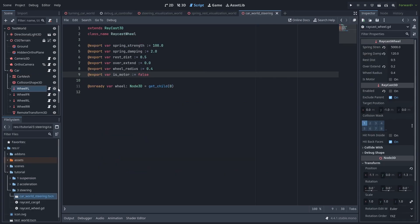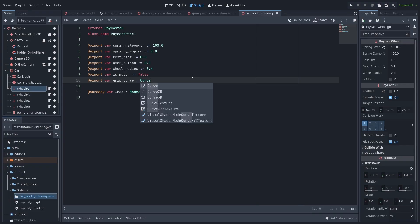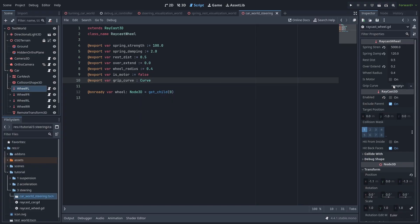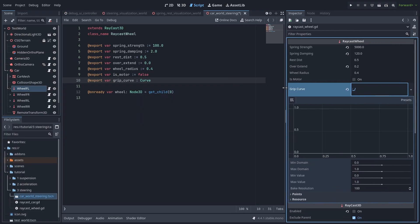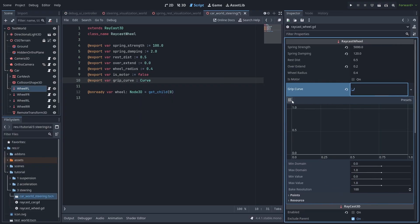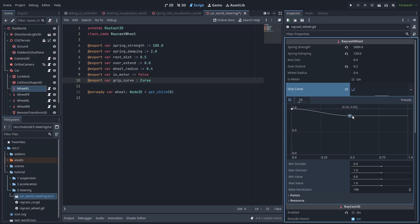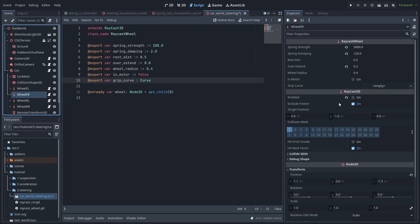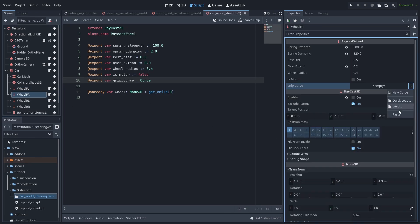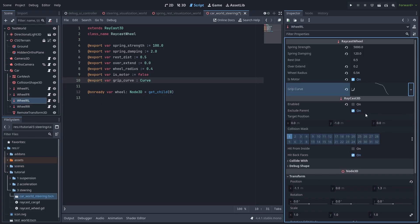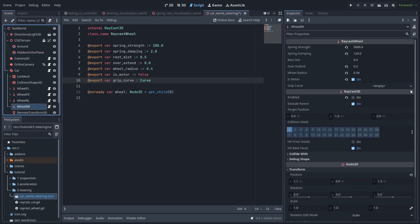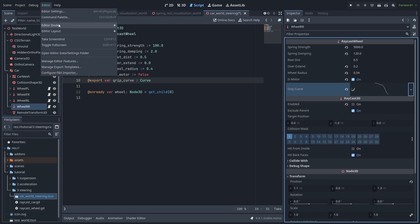Let's go over our wheel script. And add a new export variable called grip curve of type curve. This curve will represent how much grip the tires have. If you remember the cornering stiffness graph, the slip angle is used to tell how aligned the tire is to the car's speed direction. And the lateral force applied changes based on that. So let's start at a 100 grip, and then lose almost all the grip at the end. Let's copy this curve, and paste it in the other wheels. With these grip curves, you can change how your car handles and drifts by giving each wheel a different grip curve.